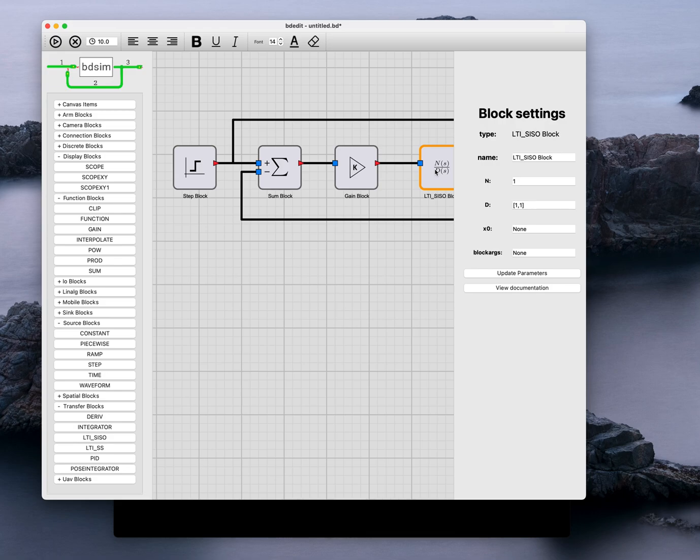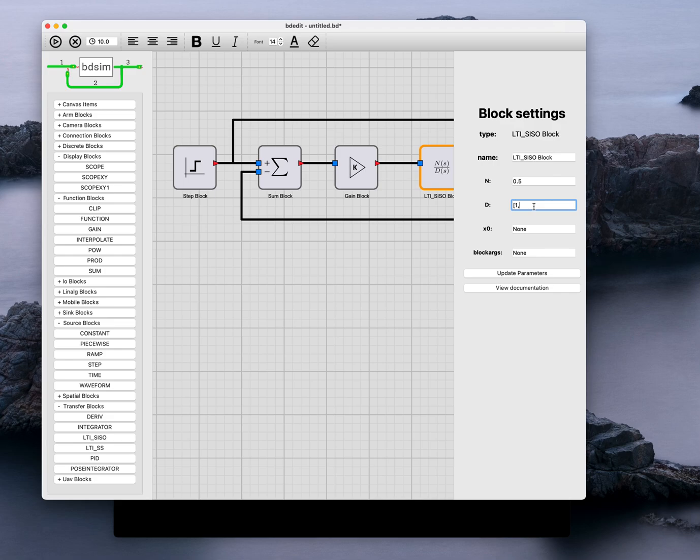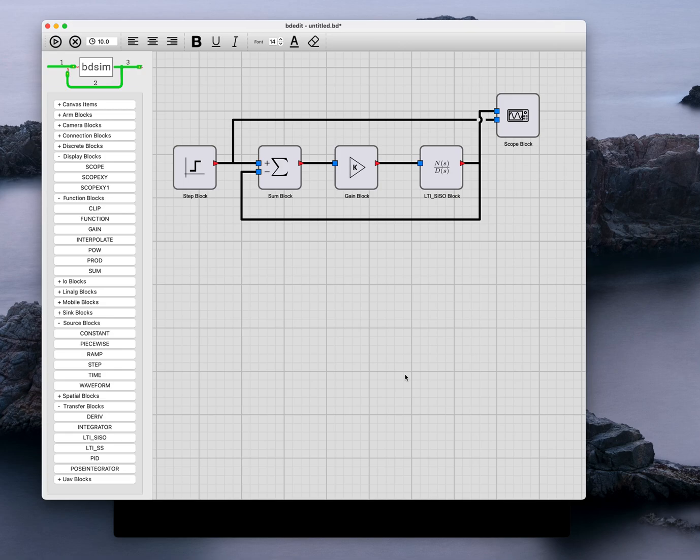And then for the dynamics, I'm going to make the numerator equal to 0.5. I'm going to make the denominator first order, so it is 2s plus 1. And there are the parameters for that particular block. So that is the complete model.